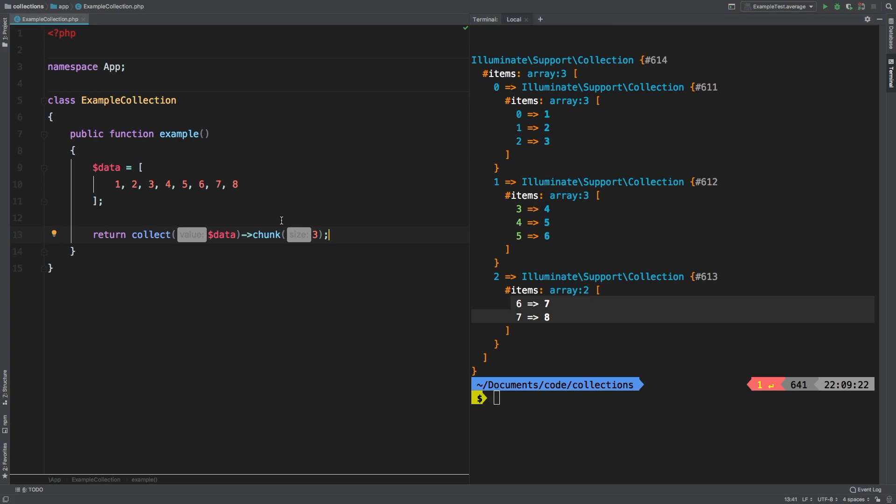One final note about the chunk method. There is an opposite method. If you wanted to actually combine a chunked collection you would use collapse. So check out the video on collapse for the opposite of chunk.